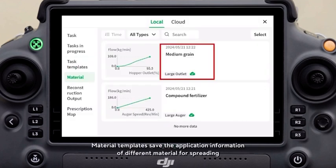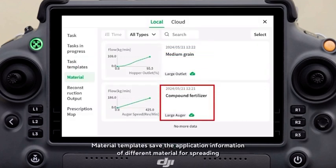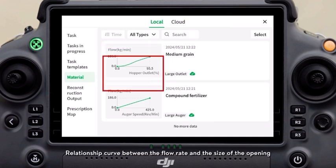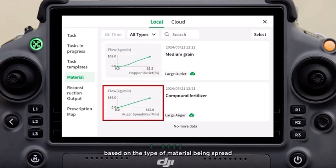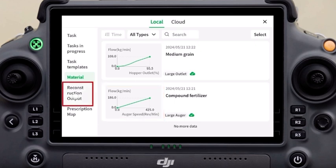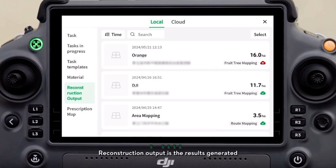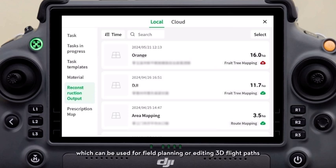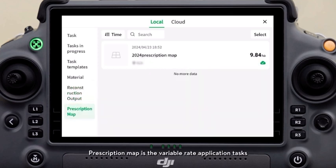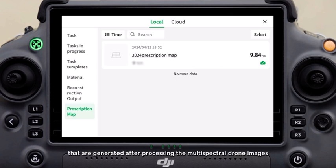Material templates save the application information of different materials for spreading. A relationship curve between the flow rate and the gate size of the opening, based on the type of material being spread, can be generated after calibration. Reconstruction output is the results generated after the mapping of fields or fruit trees, which can be used for field planning or editing 3D flight paths. Prescription map contains variable rate application tasks generated after processing multispectral drone images.